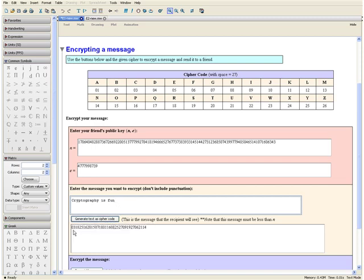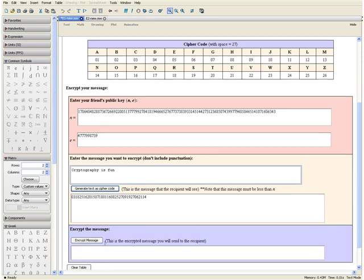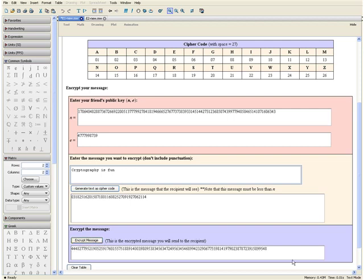Notice that we have 03, which is represented by C, 18, which is represented by R, and so on. Now let us encrypt the message. By clicking this button, we are taking the two elements of our friend's public key and the message generated as cipher code to create an encrypted message which you will send to your friend. Now you can send this message to your friend, and they will be able to use their private key to decrypt the message. Note that your friend must also have access to this cipher code to get the meaning of the message.